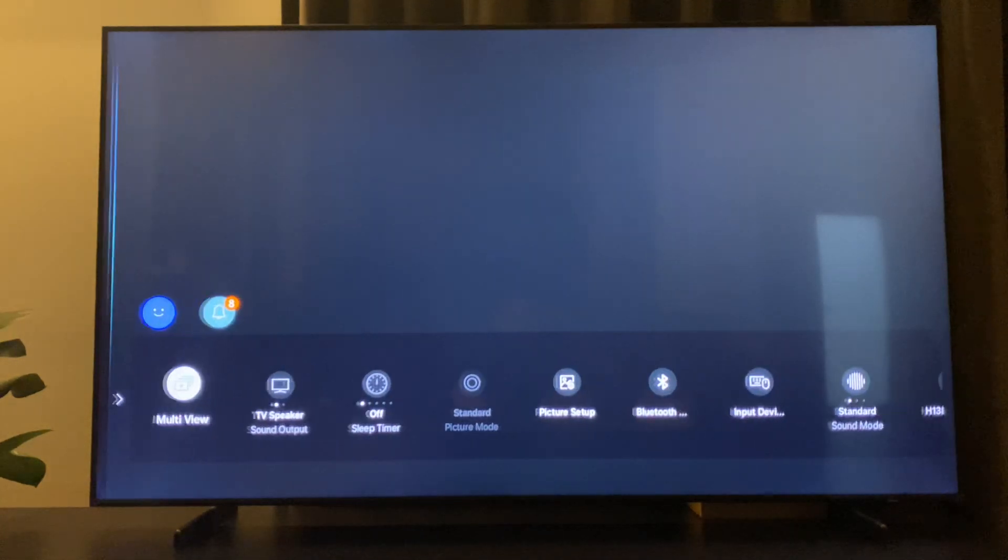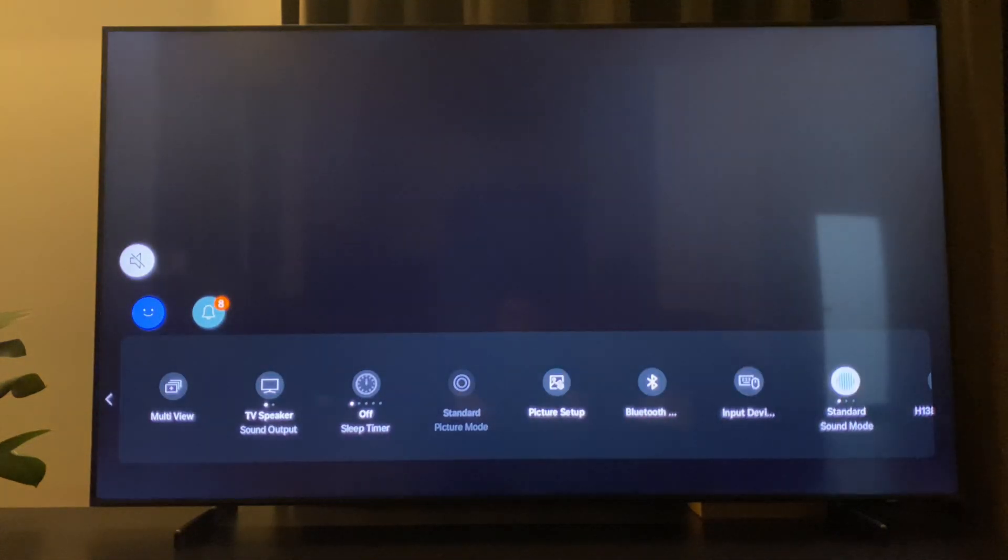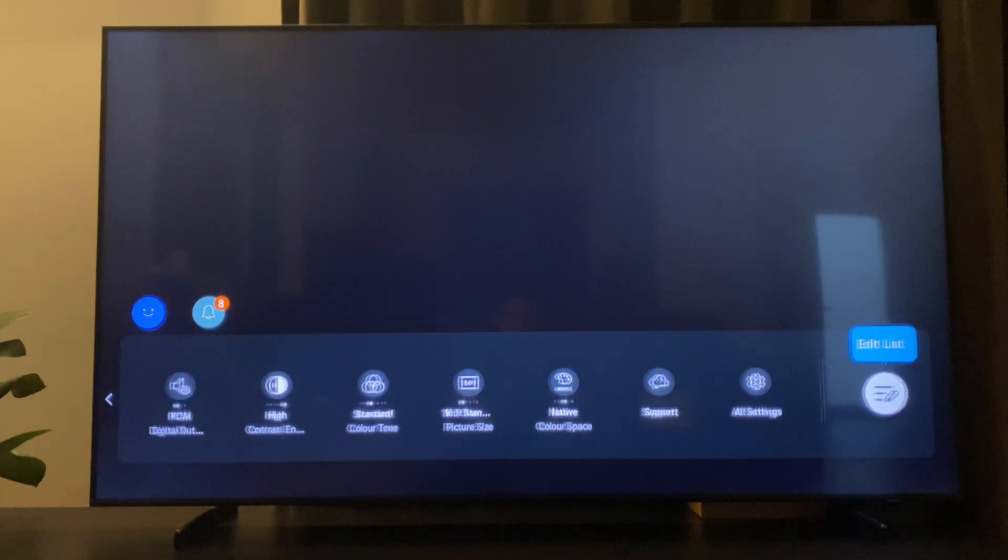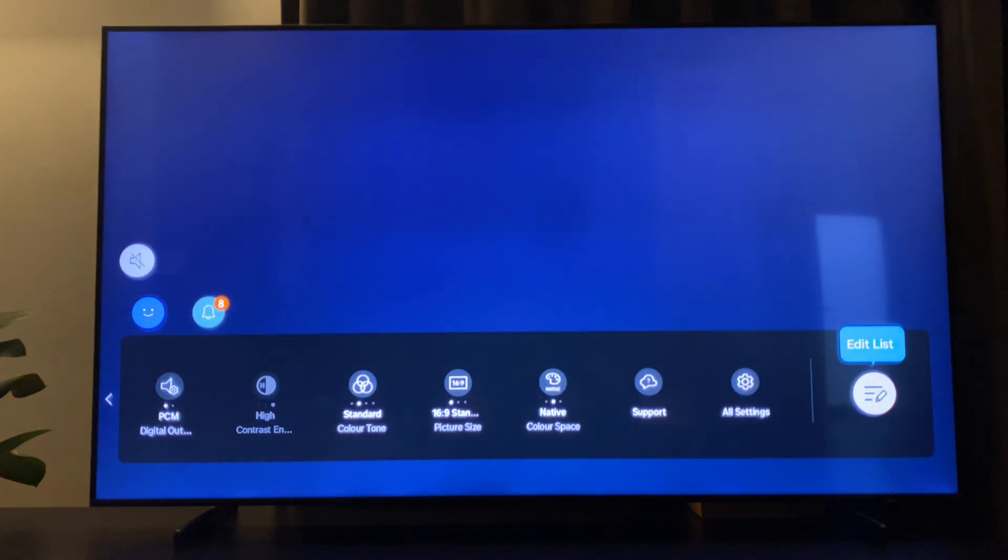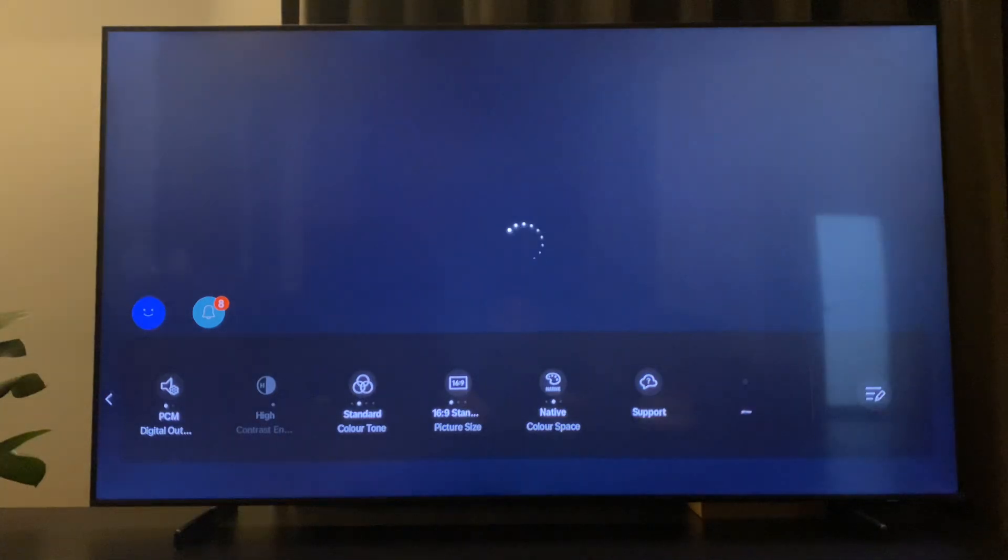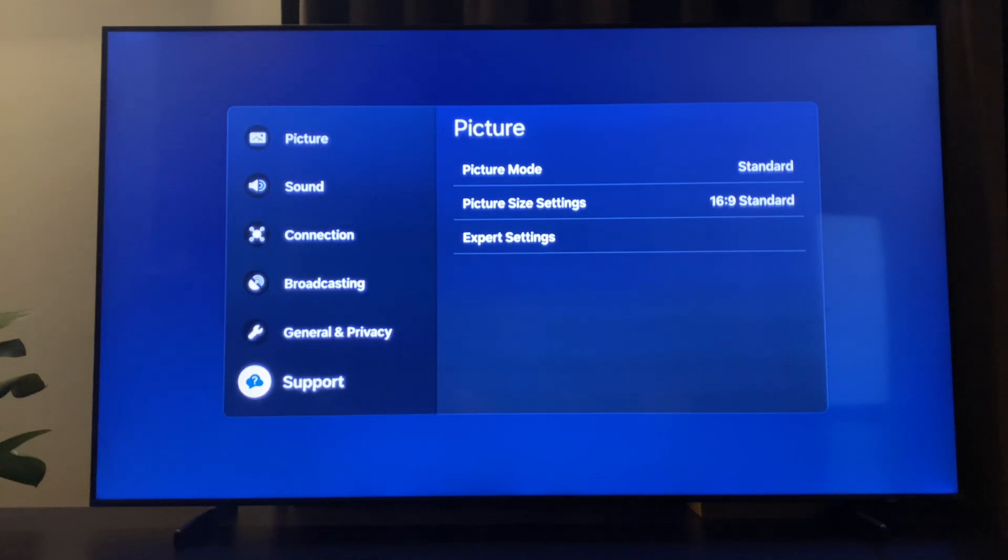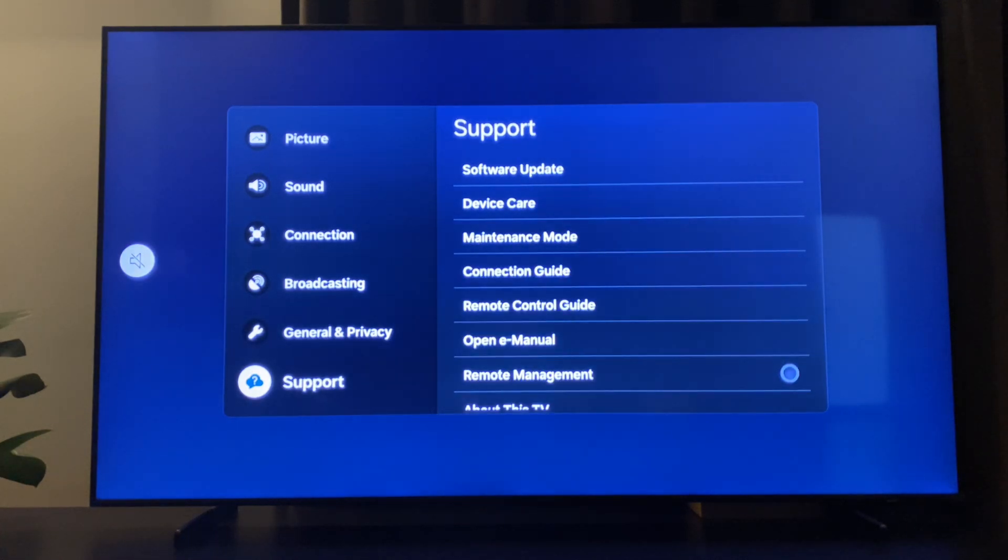On settings you need to go all the way to the right until you see all settings. Press on that. Then you need to go to support, then go to device care.